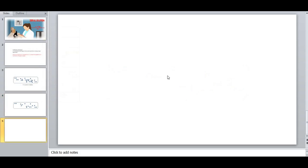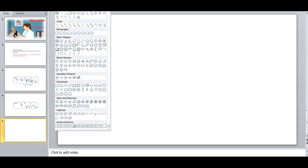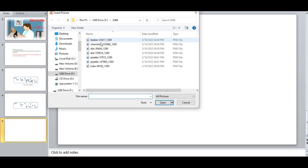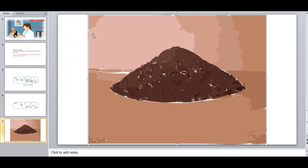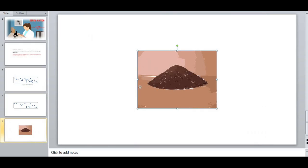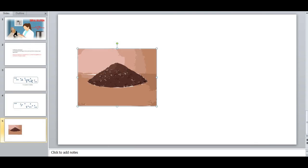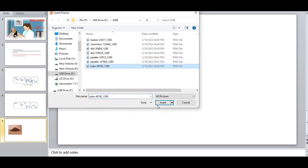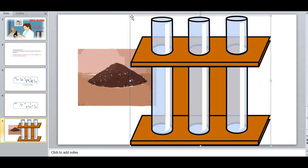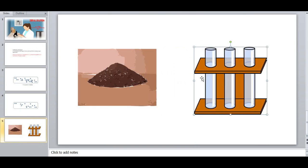Now let us move on to the requirements. What are the primary requirements? I am going to import some images. First, what I need is soil — this is the primary requirement. The second requirement is a beaker or a test tube. So soil and test tubes are the fundamental requirements for this study.